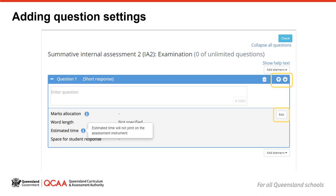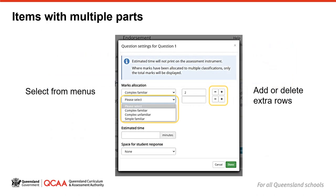You can also add an estimate of the time it would take to respond to an item. This does not appear on the task sheet, but it is provided as a self-check, so you can see an estimate of the total time to complete the exam and determine if the assessment instrument is of suitable scale, particularly in assessment templates that allow unlimited items. If you have a question with multiple parts, you can click on the plus icon at the end of the marks allocation row to add extra rows. To remove a row, click on the minus.